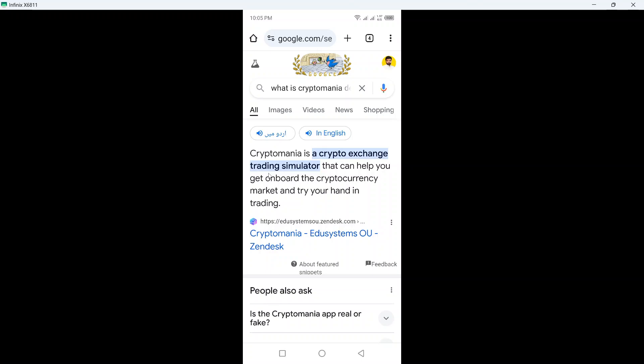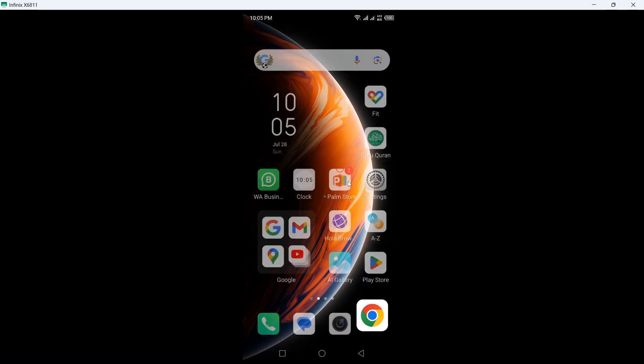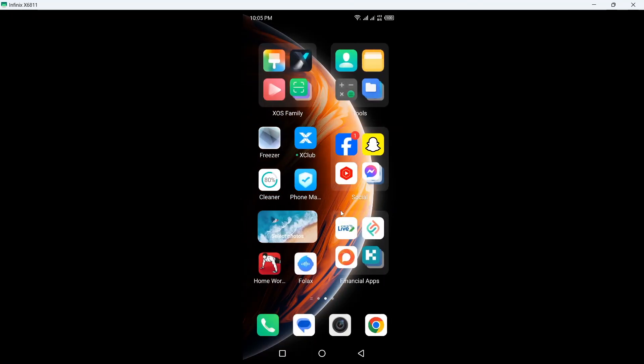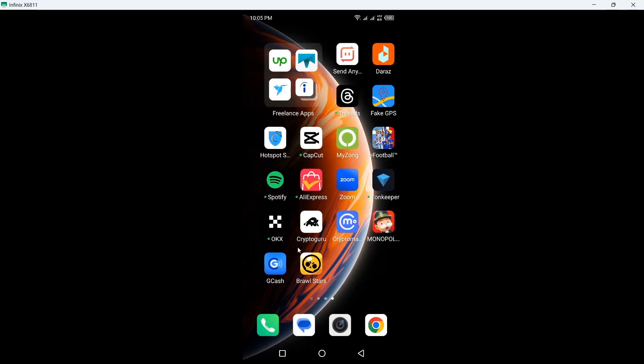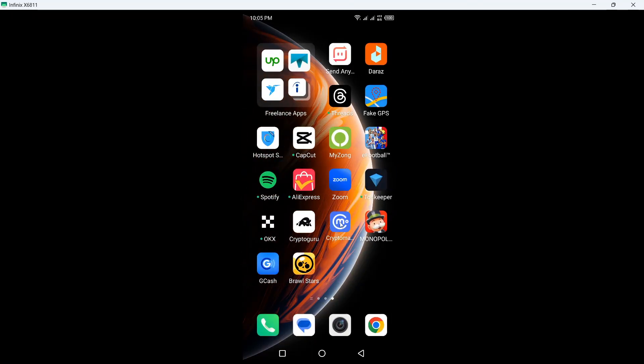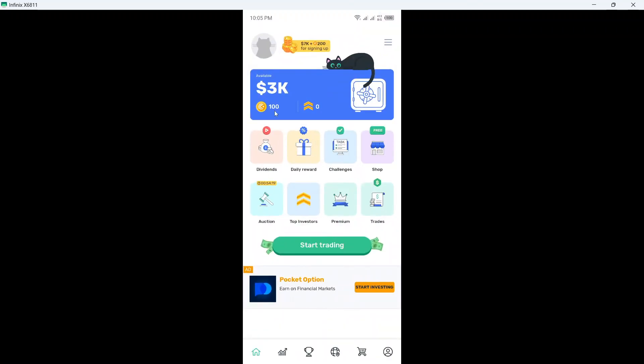is a crypto exchange trading simulator that can help you get on board the cryptocurrency market and try your hand in trading. So basically, this is a crypto simulator. Here you can see that I have three thousand dollars